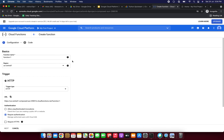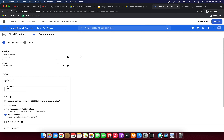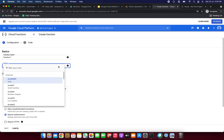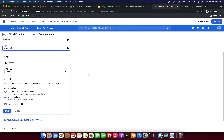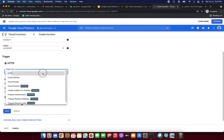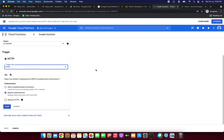Just click Create Function and fill in the form. The function name must start with a letter, followed by up to 62 letters, numbers, hyphens, or underscores, and must end with a letter or a number. I am giving the function name as function-one. We need to select the region — I am selecting us-central1. In the trigger field, I am selecting HTTP. In the authentication field, we need to select Allow Unauthenticated Invocations. Now I am selecting this and clicking Save.